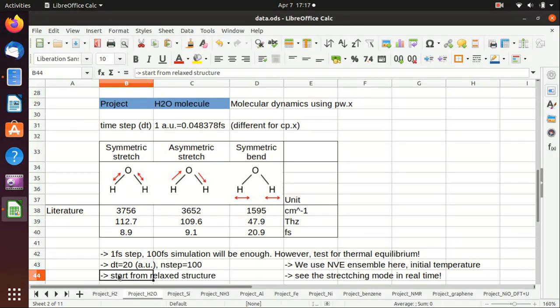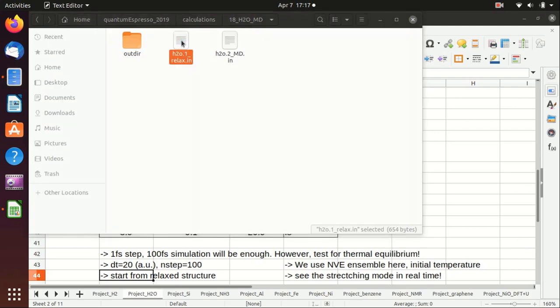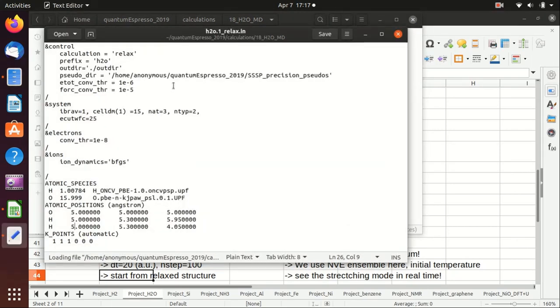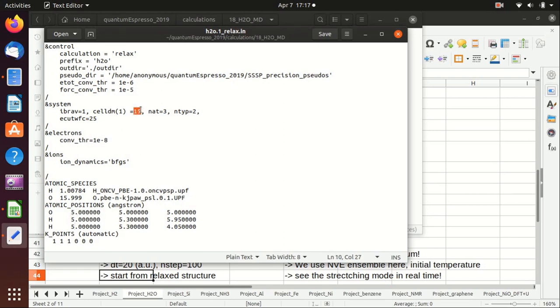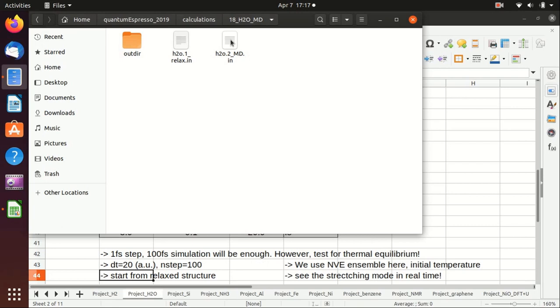I will first show you the input files, which I will also put online later. You should already be quite familiar with the relaxation of a water molecule. Everything is the same except that I moved the water molecule to the center of the box by adding 5 5 5, which makes the visualization easier.